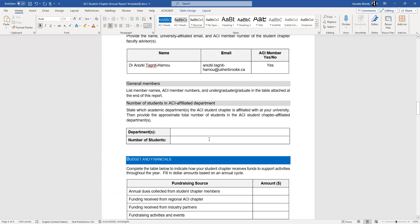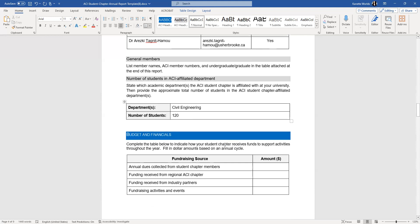The next section is the number of students in the ACI-affiliated department. So if you are in the civil engineering department, you would write civil engineering, and then the number of students enrolled. This is information you can obtain from your faculty advisor or the dean of your department. Some of you are construction management majors, some are concrete industry management majors, and some are in architecture departments — be sure to list it accordingly.